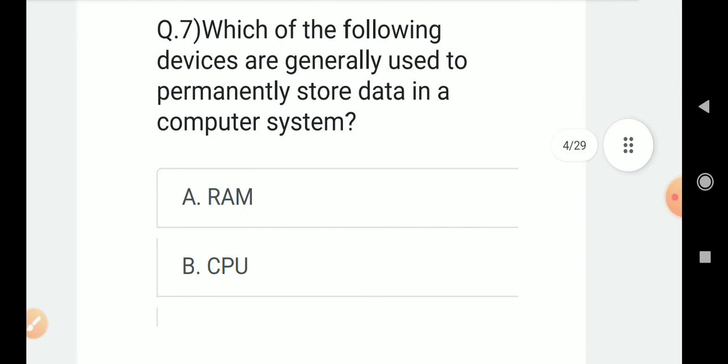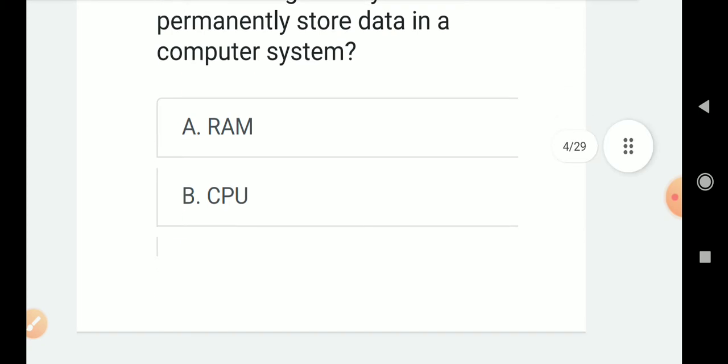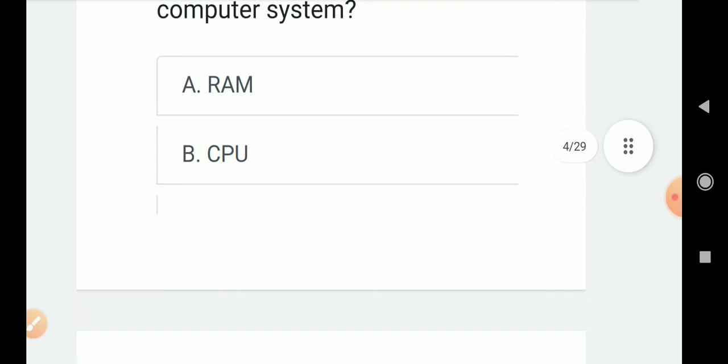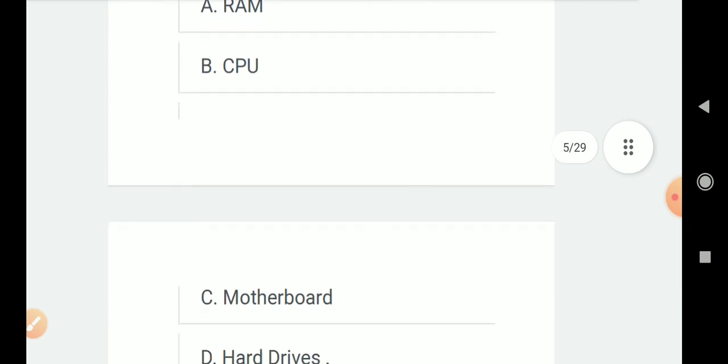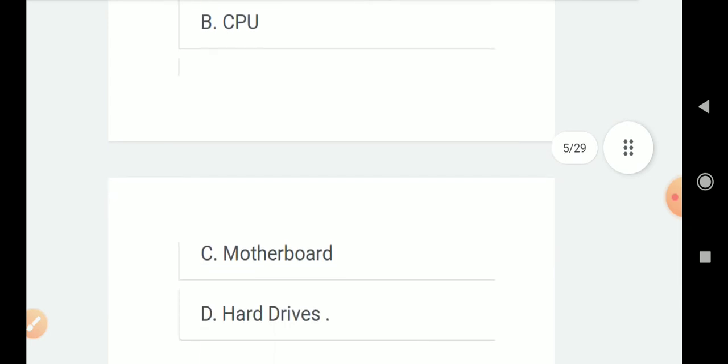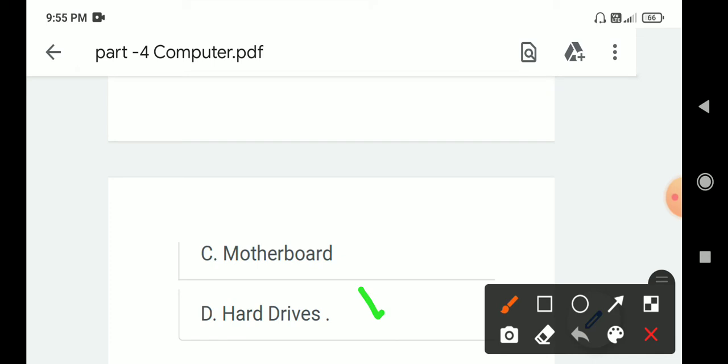Question number 7: Which of the following devices are generally used to permanently store data in a computer system? Options are A. RAM, B. CPU, C. Motherboard, D. Hard drives. Correct answer is D. Hard drives.